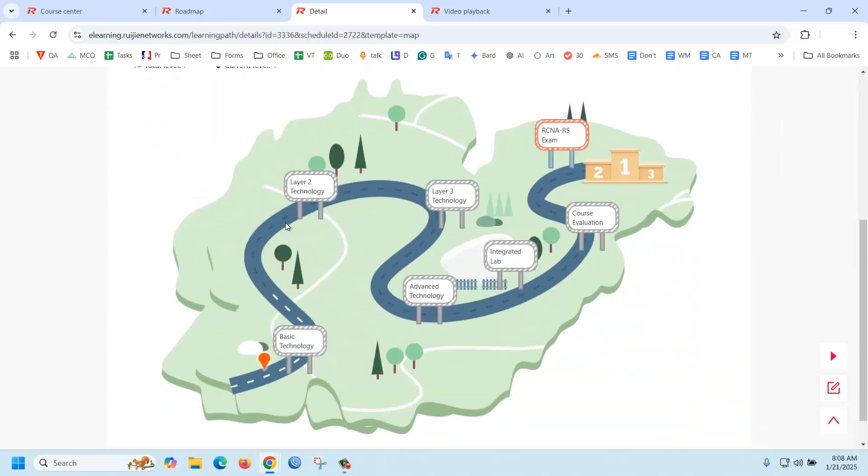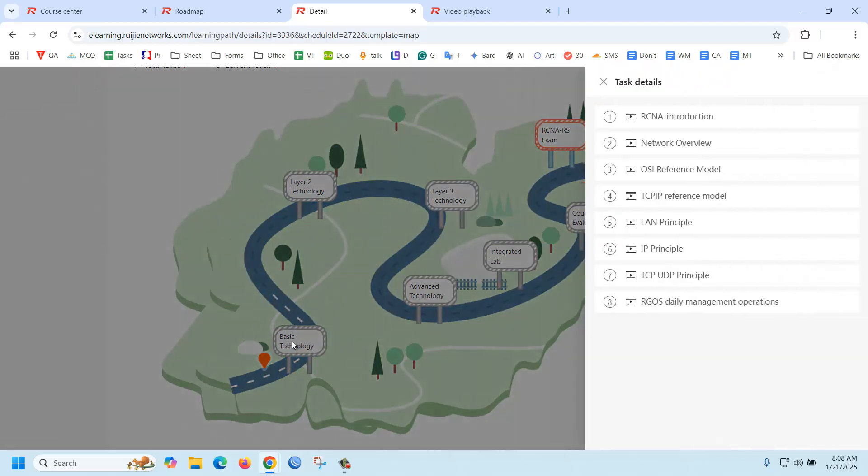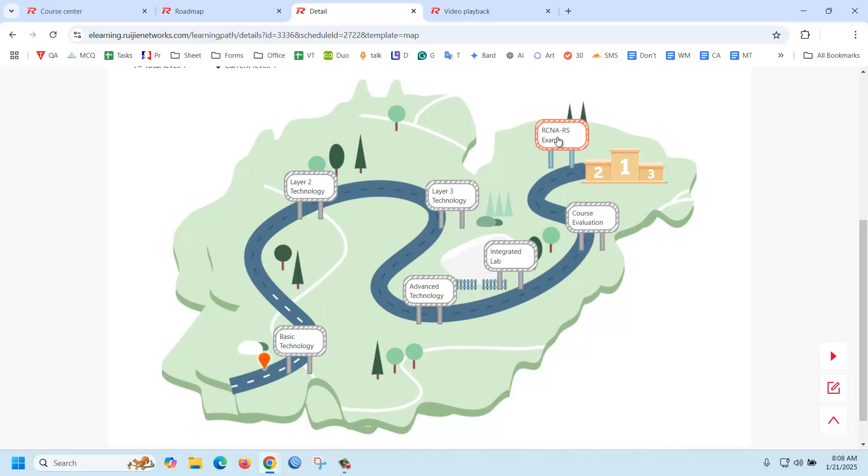You should complete this path and then you will get the certificate. If you click on the basic technology, you can see those video tutorials are there. You should complete those, then you will get the RCNA vendor certificate. Thank you for watching.